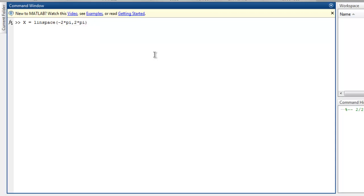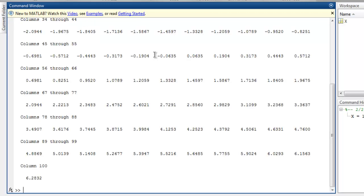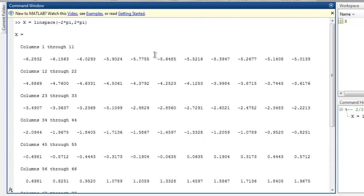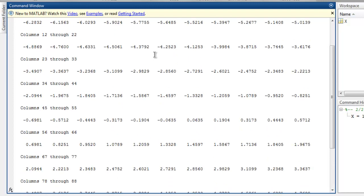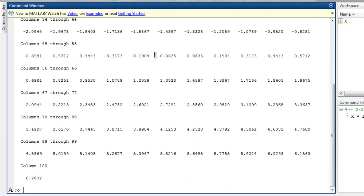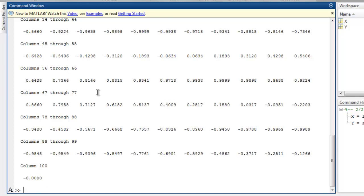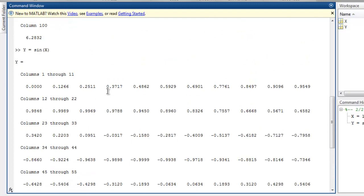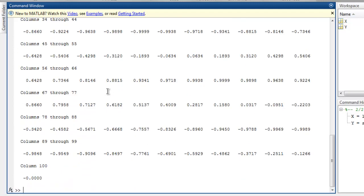So we have our X array and as you can see the data is coming out as shown here. We have total 100 columns worth of data. For Y, let's say I'm going to take sine of X and we get another set of hundred values in these columns.